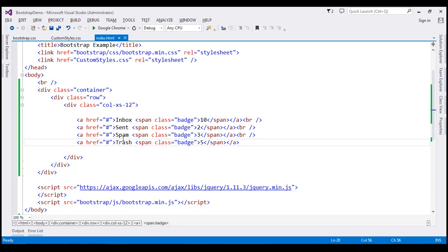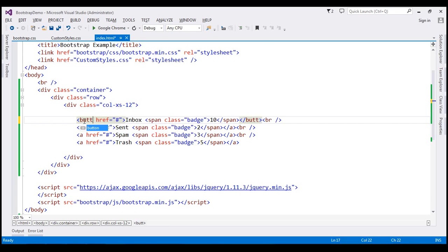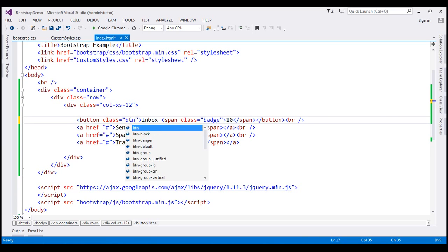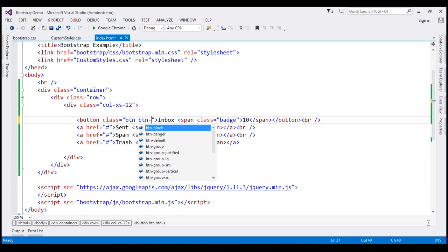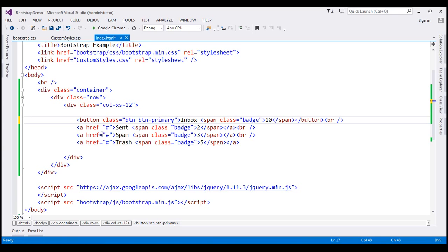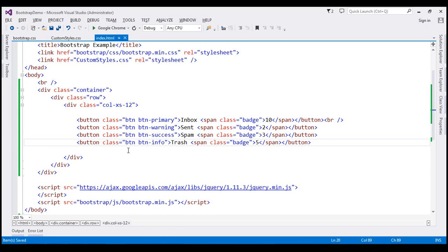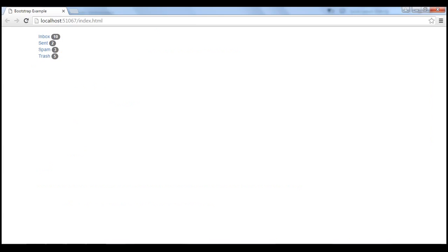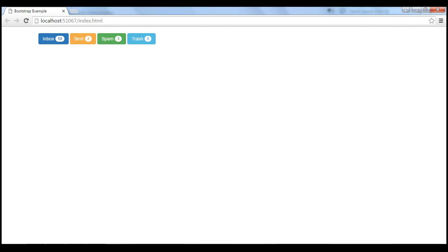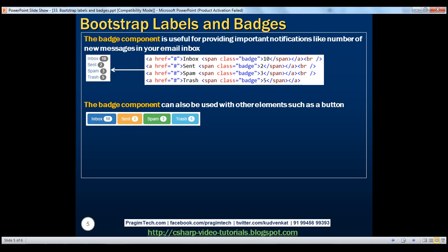Let's look at this in action. Let's flip to Visual Studio. I'm going to change the anchor element to a button element, and instead of the href attribute I'm going to use the class attribute. First, let's use the btn class to apply the button styles, then the btn-primary contextual class. Let's do the same with the other anchor elements, using btn-warning, btn-success, and btn-info. To keep these buttons on the same line, I'll remove the HTML break element. When we reload our page, notice we get the buttons and the badges, and the badges have adapted to the contextual state class of each respective button. Here is the HTML for that.